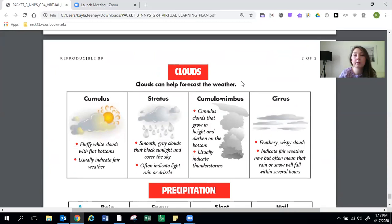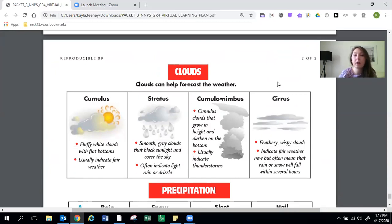Cumulonimbus clouds are cumulus clouds that grow in height and darken on the bottom. They usually indicate thunderstorms. And cirrus clouds are feathery wispy clouds and they indicate fair weather. But often mean that rain or snow will fall within several hours.